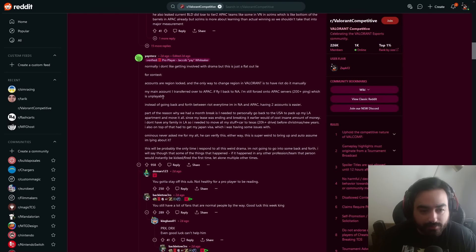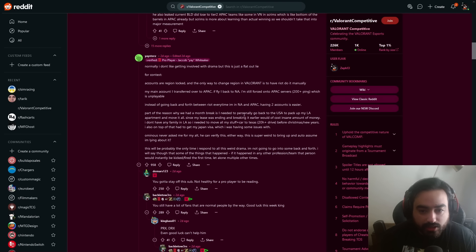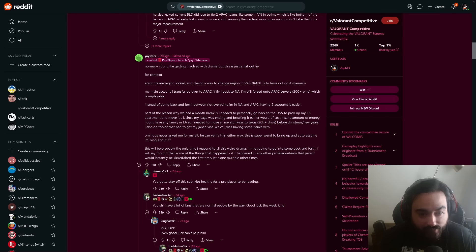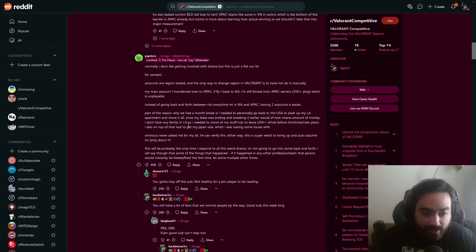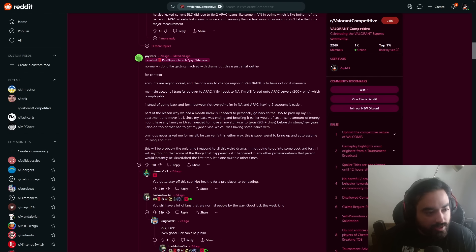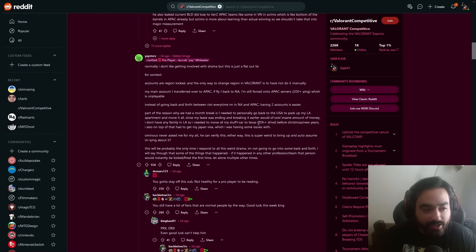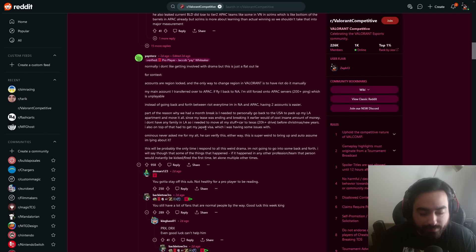Instead of going back and forth between Riot every time I'm in N.A. and APAC, having two accounts is easier. Part of the reason why we had a month break is I needed to go back to US and pack up my LA apartment and move in it. Since my lease was ending and breaking it earlier would have cost an insane amount of money, and I don't have any family in LA, so I need to move all my stuff plus car to Texas, which is a 20-hour drive. By the way, that is a grueling drive for anyone who's ever done it.